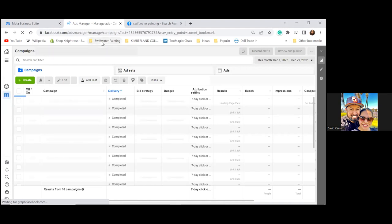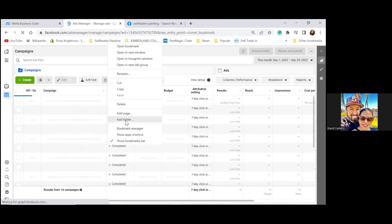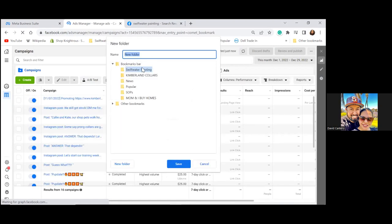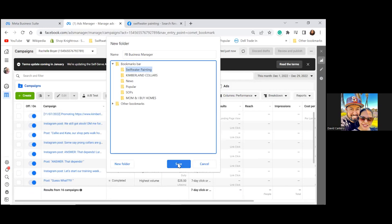Go ahead and click on it — we're going to put a new folder in there. Right-click and see if you can add a folder. Perfect, at the bottom click Add Folder. This one is going to be called 'FB Business Manager.' Put it in the Swiftwater Painting folder and save.